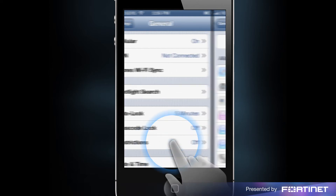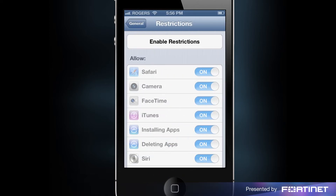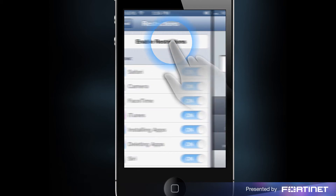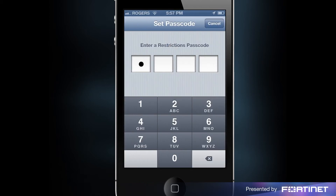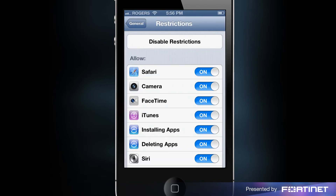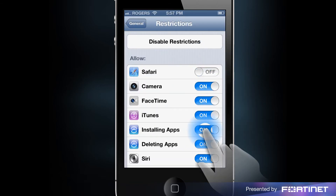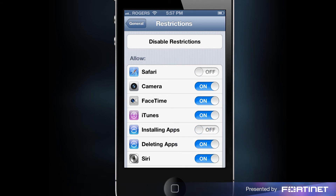The first time you access the restrictions menu, you'll need to set up your four-digit passcode by entering the same four digits twice. On the restrictions page, we'll need to change the allow setting of Safari, installing apps, as well as any other web browsing apps you might have, to off — to ensure FortiClient is the only way to browse the web.